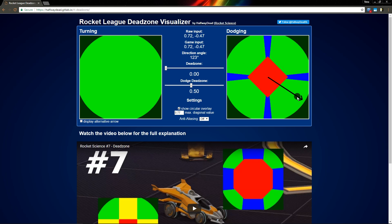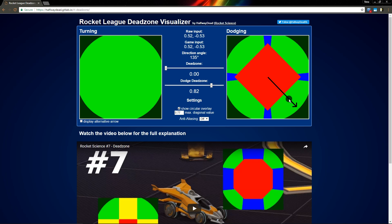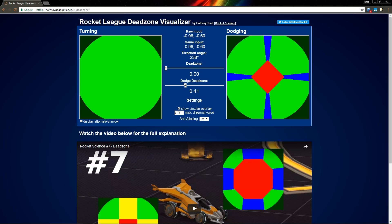Now with the dodge dead zone, we can actually change how far we have to pull the analog stick to make a dodge. If you make the dodge dead zone bigger, then you have to pull the analog stick further in order to make a dodge. If you make the dodge dead zone smaller, you don't have to pull the analog stick as far.